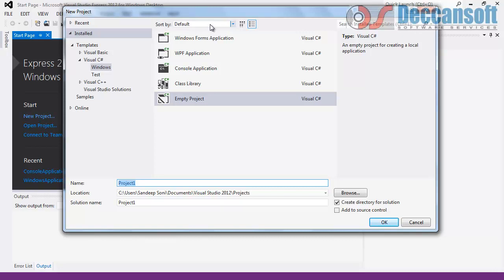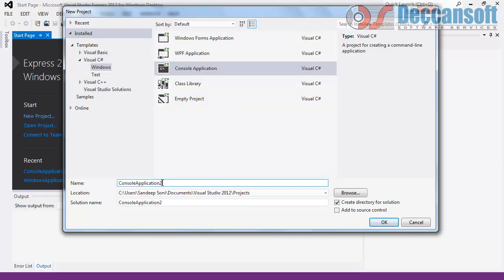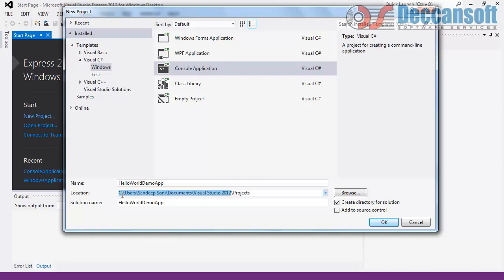If you have Visual Studio Professional Edition, you can develop from Framework 2.0, 3.0, 3.5, 4.0, or 4.5 — any version from the drop-down. Right now we are working with Express Edition. So we give the project name — let's say 'Hello World Demo App' — and provide the location of the folder. I'm going to save all my projects in D:\Windows Samples.